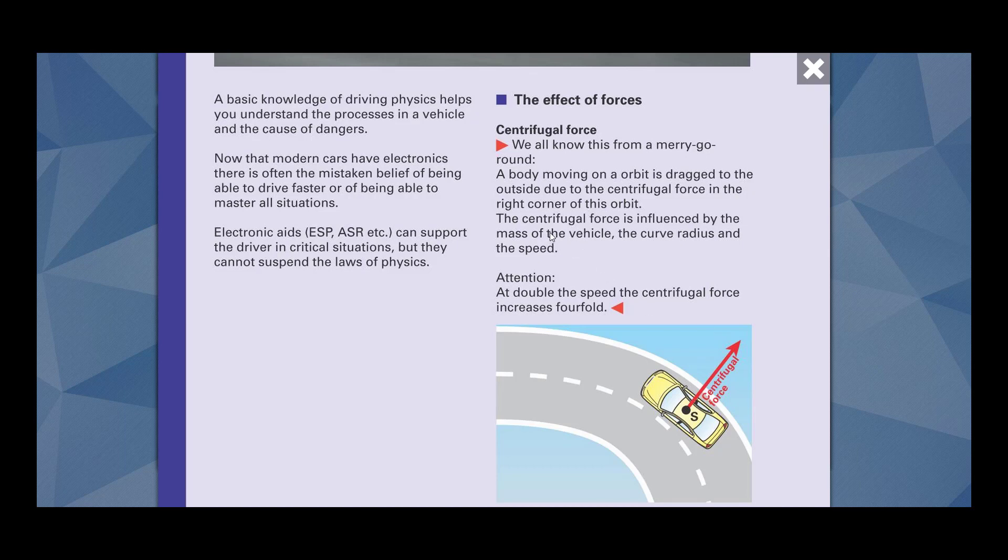The centrifugal force is influenced by the mass of the vehicle. It means the trucks which are having higher mass than the car, they will experience more centrifugal force. The curve radius - how sharp the bend is. Sharp the bend, higher the centrifugal force. And the speed. With the higher speed you are traveling, the more centrifugal force you are going to experience.